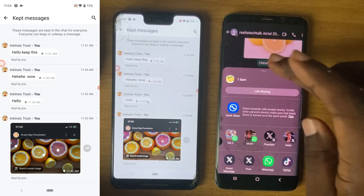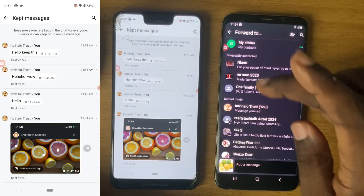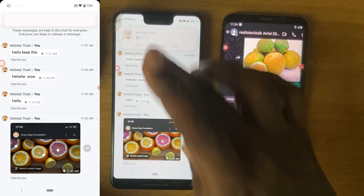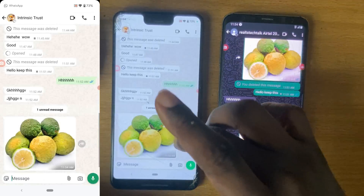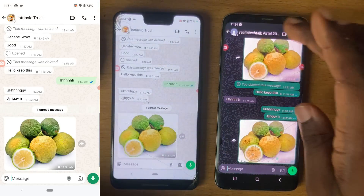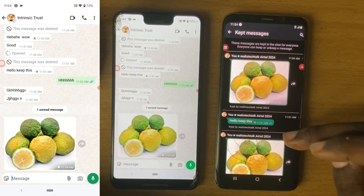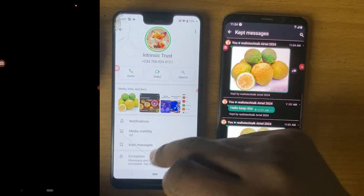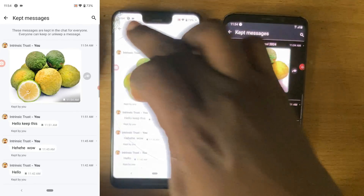I'm going to use the Forward option and send it to the same person. When I send it, they are going to receive it and can now keep it. When they keep it, they will see it on their side, and I'll be seeing it twice on mine — twice right here — but they are only going to see it once.